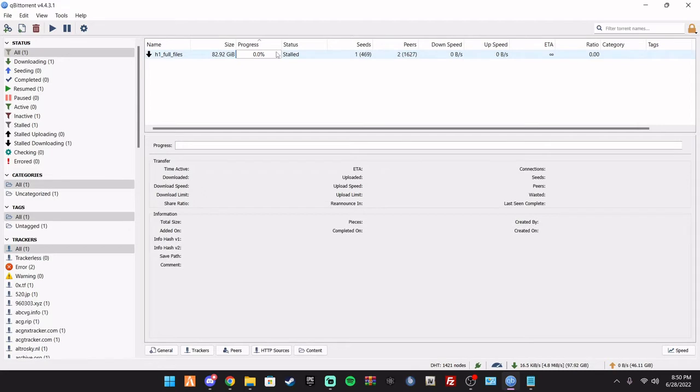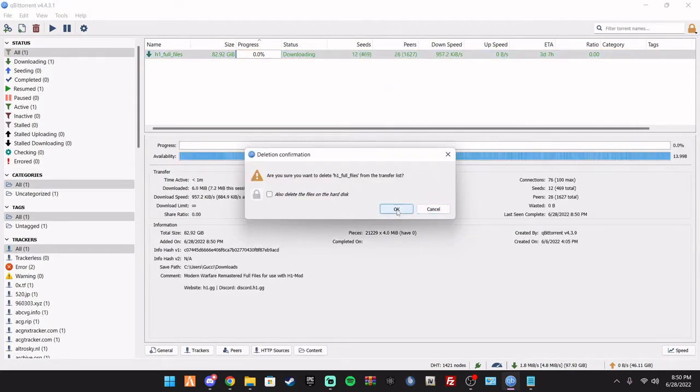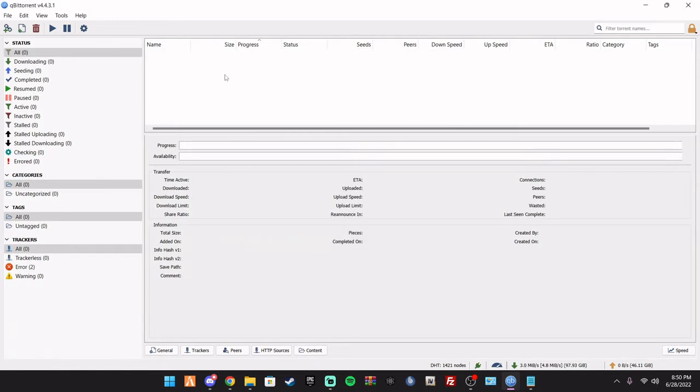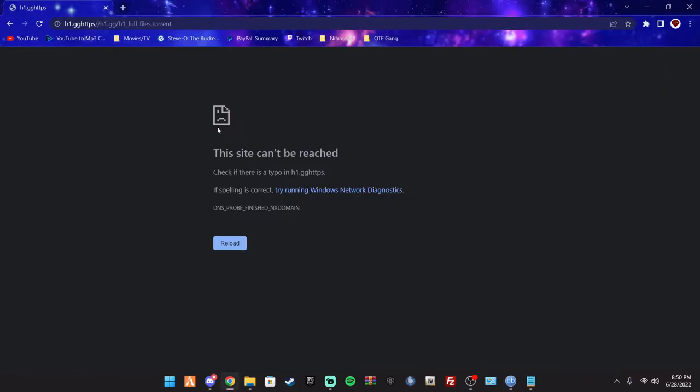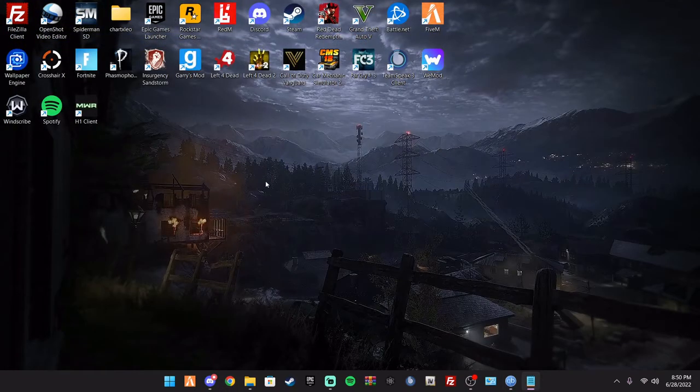Now like I said, it's going to take forever, so I'm not going to reinstall it because I already did. So you put that in there in the Qubit Torrent. I'll link the Qubit Torrent link to download. Everything's all free.